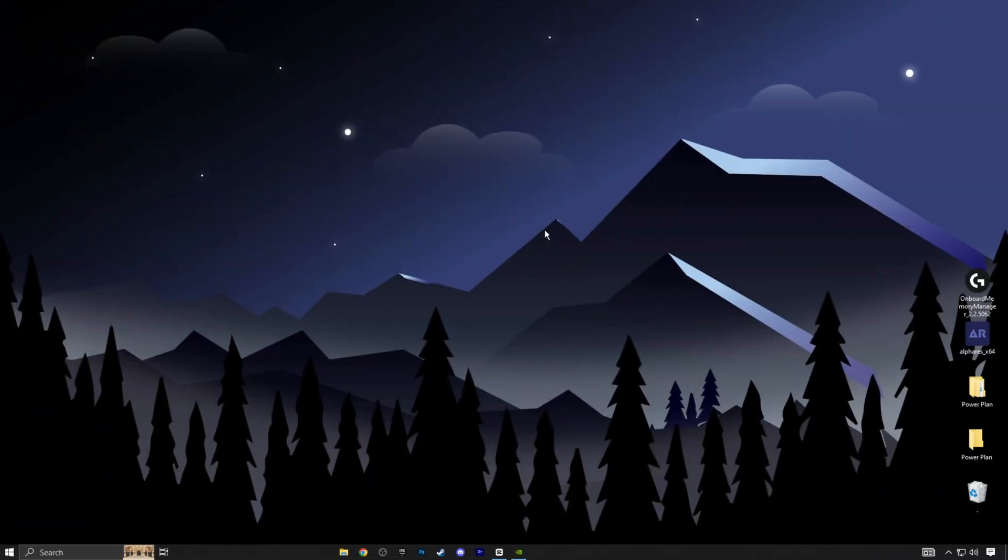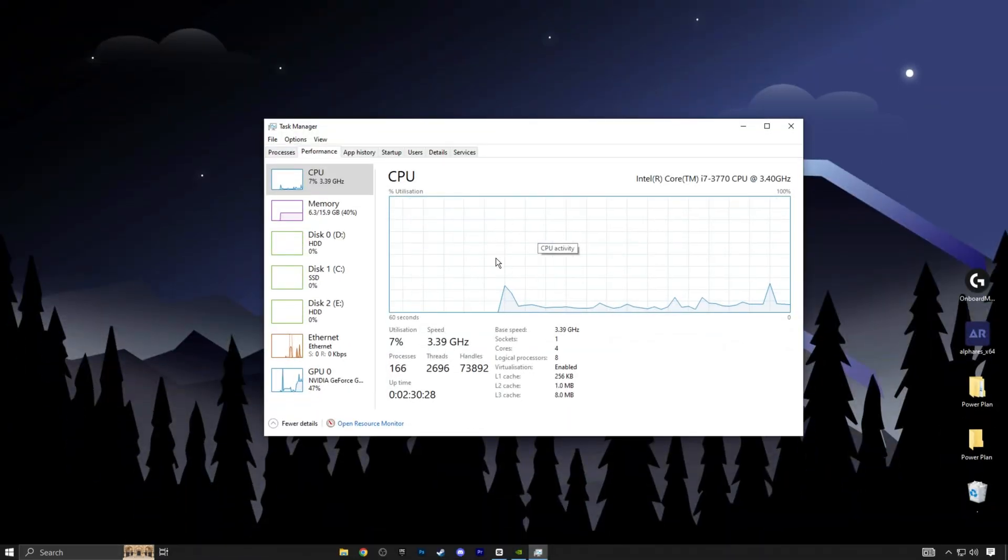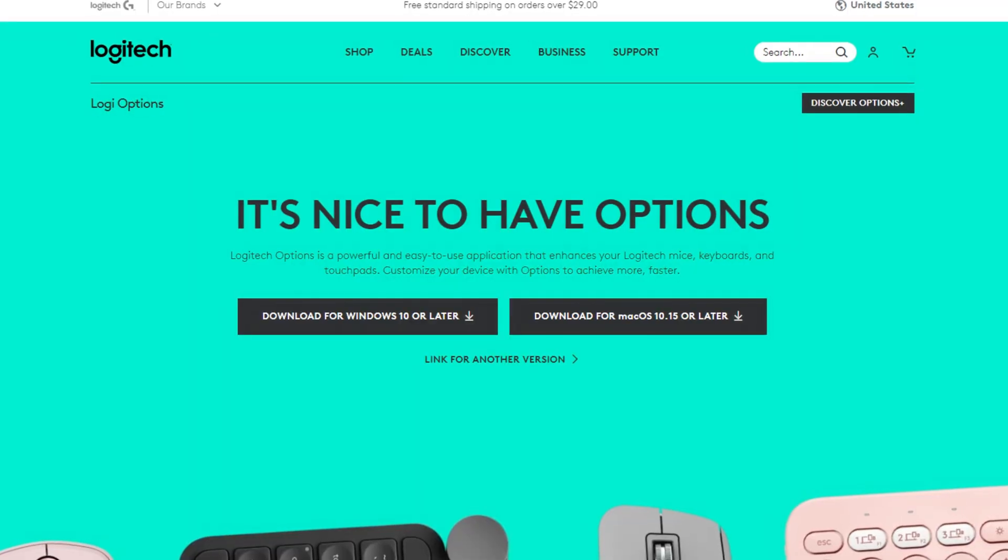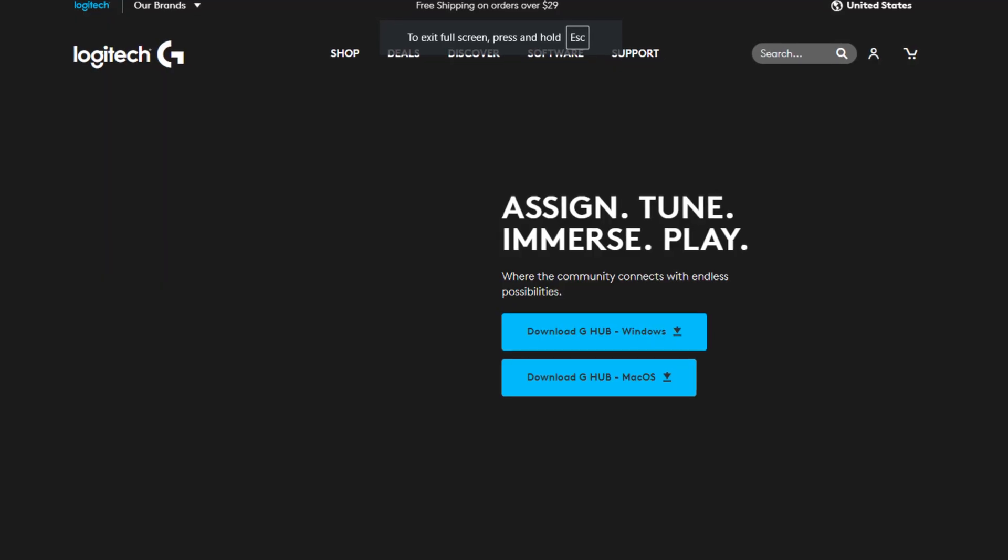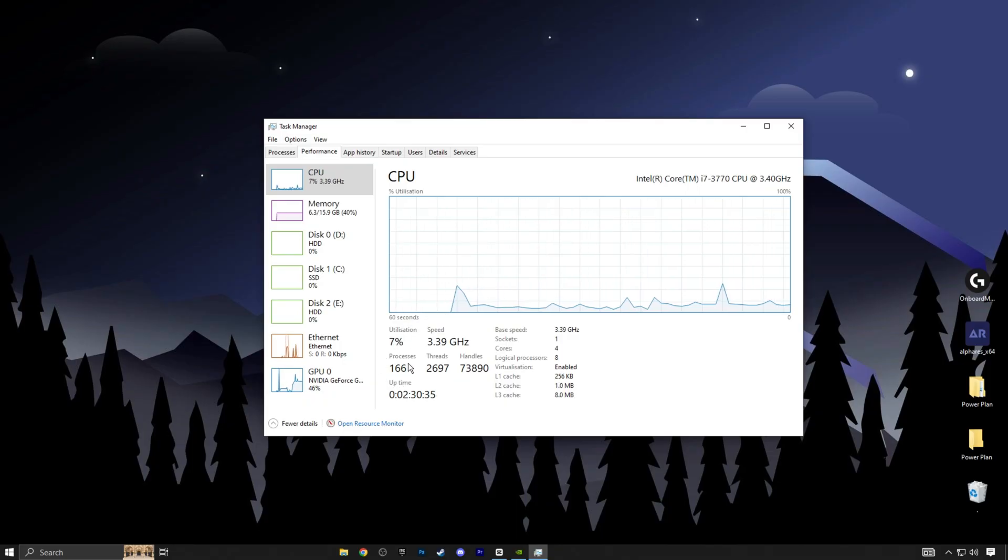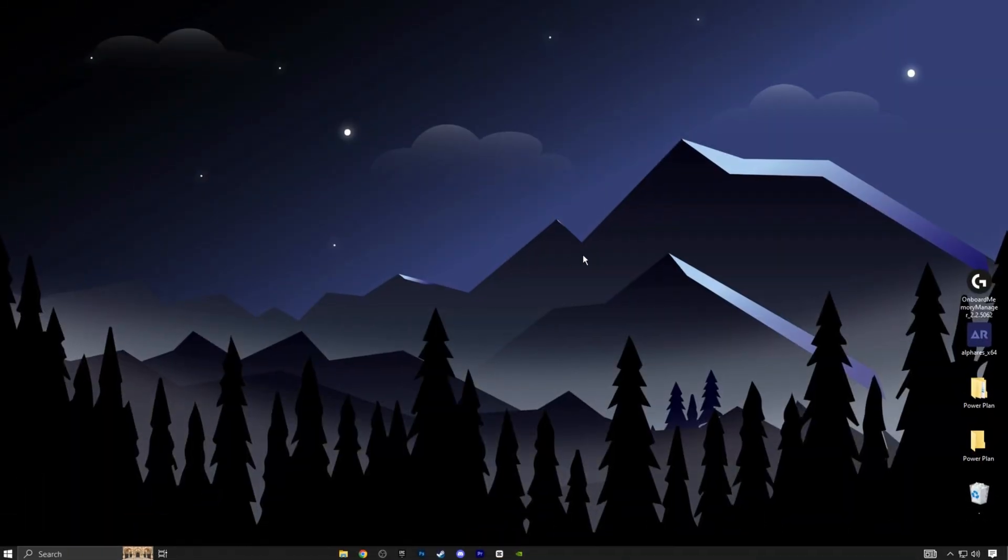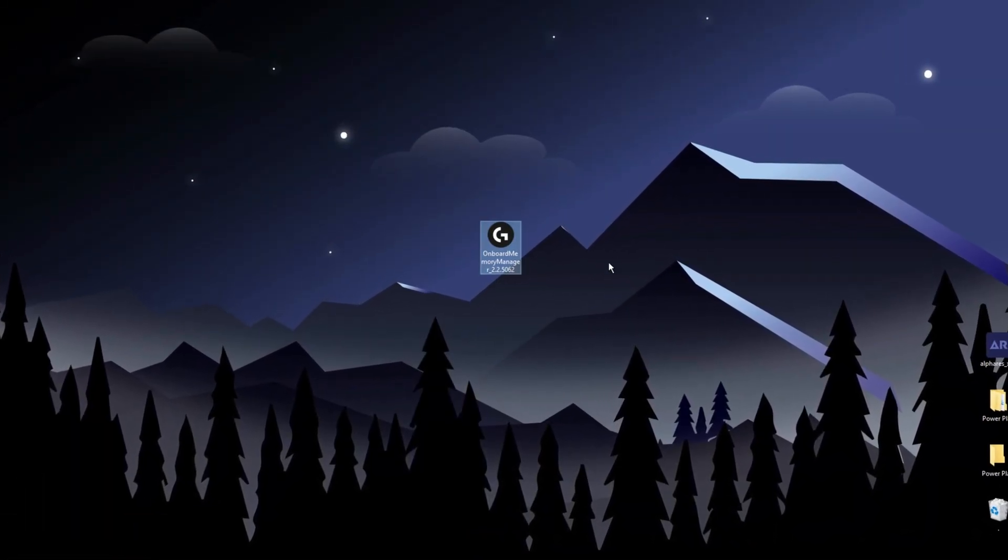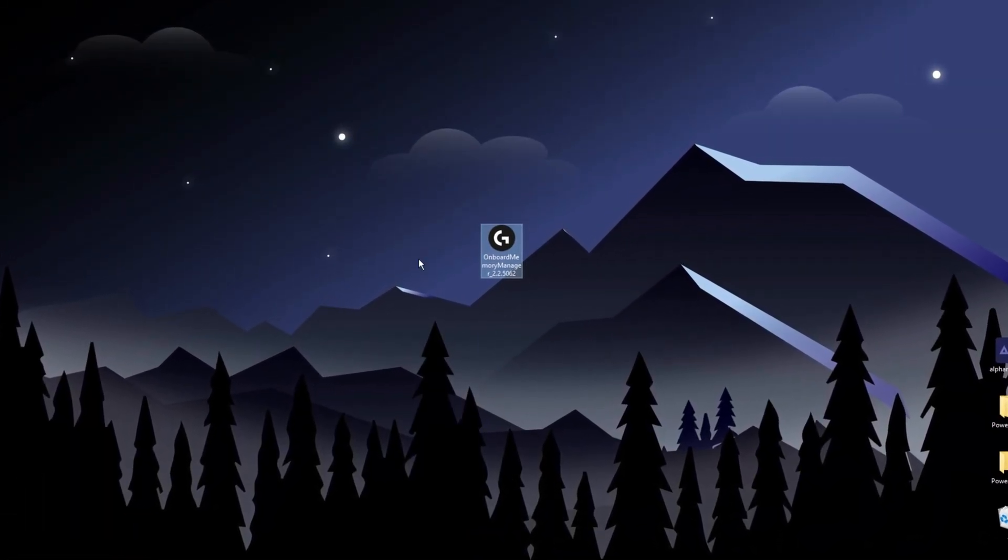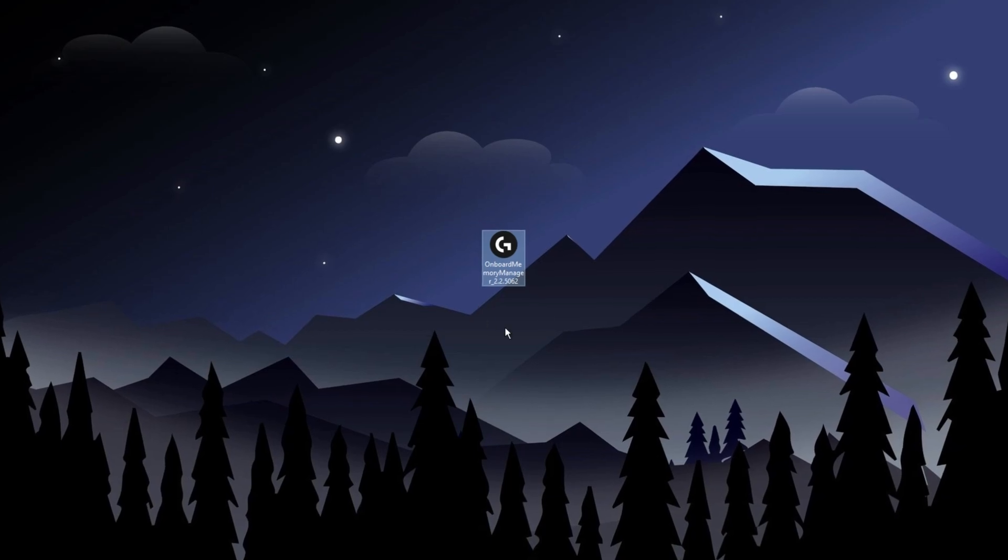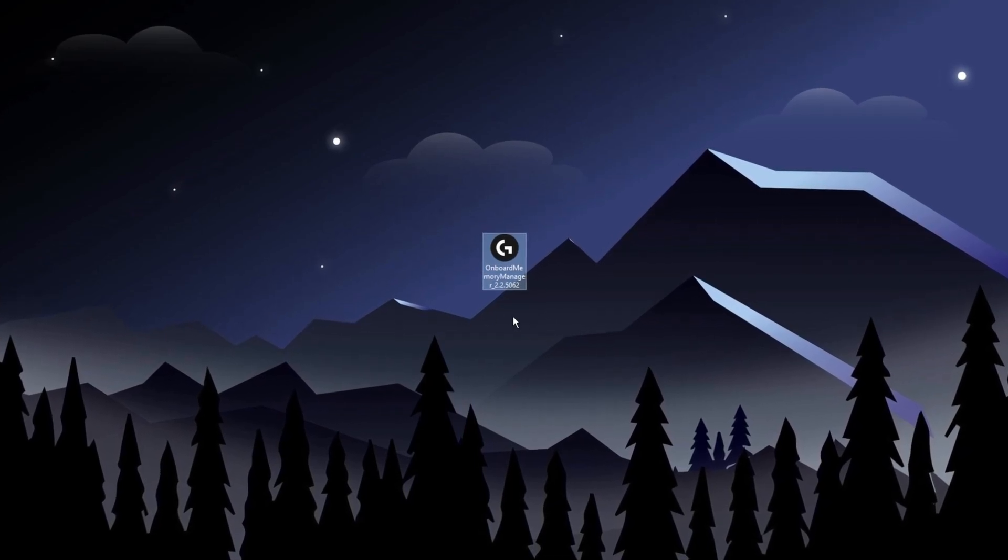Alright guys, here's a big tweak. One reason your PC has delays is because of the CPU. Some of you might have Logitech software installed, but it can use up 10 to 20 processors. Instead, use the Logitech basic onboard memory manager. It only uses one processor and works much better.